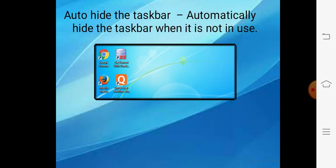Next is auto hide the taskbar. Mostly when we work on the desktop, the taskbar is visible at the bottom. But if you want the taskbar to hide when it is not being used, you should choose the auto hide the taskbar option. As you can see in this picture, I have turned on the auto hide option — that is why the taskbar is not visible on the desktop.